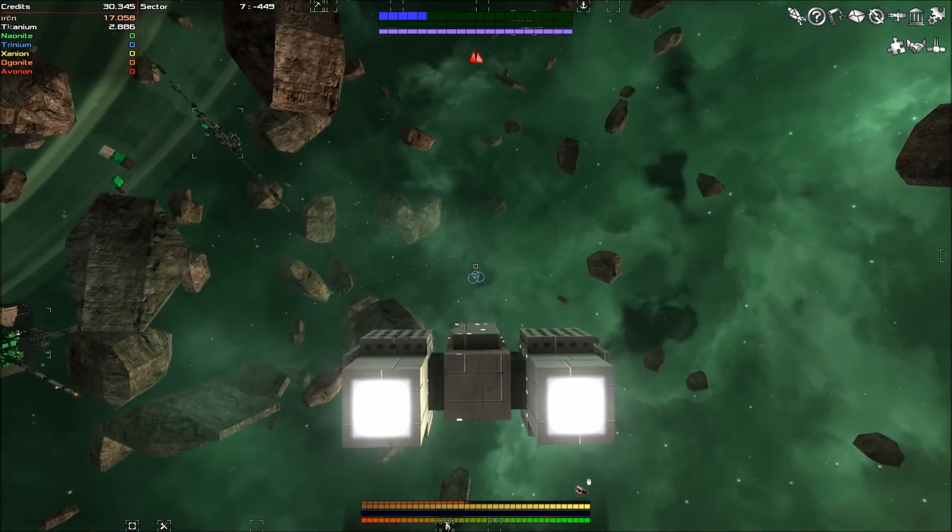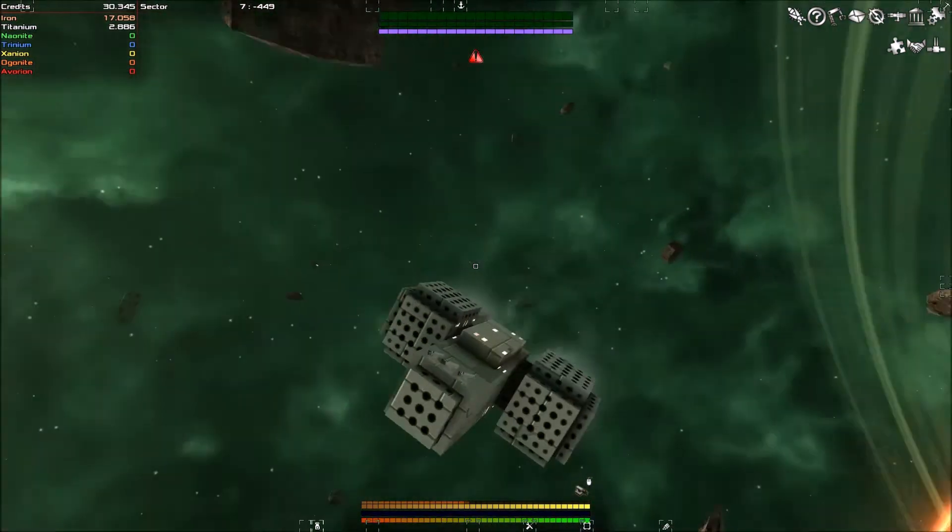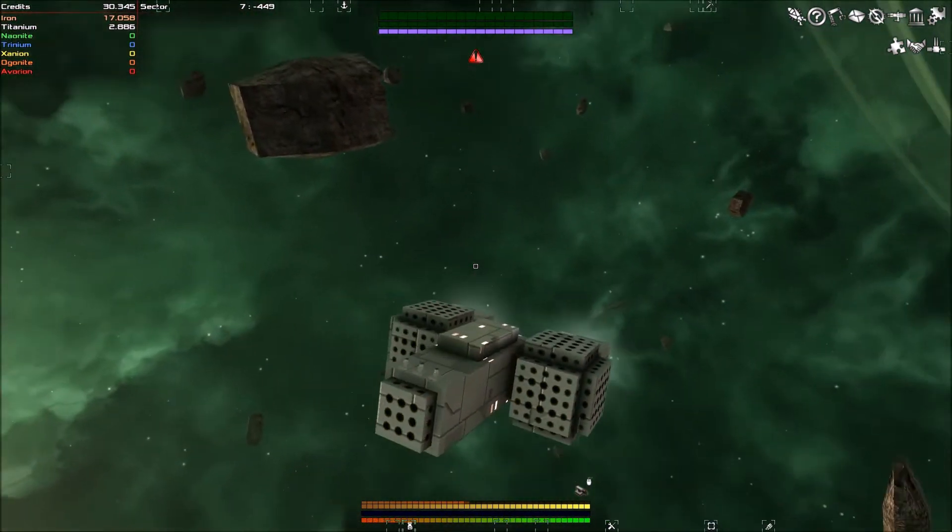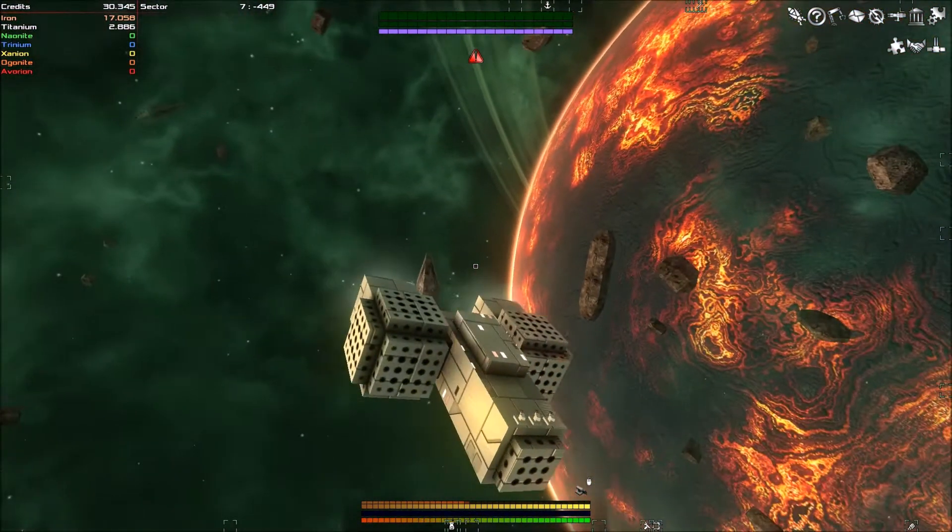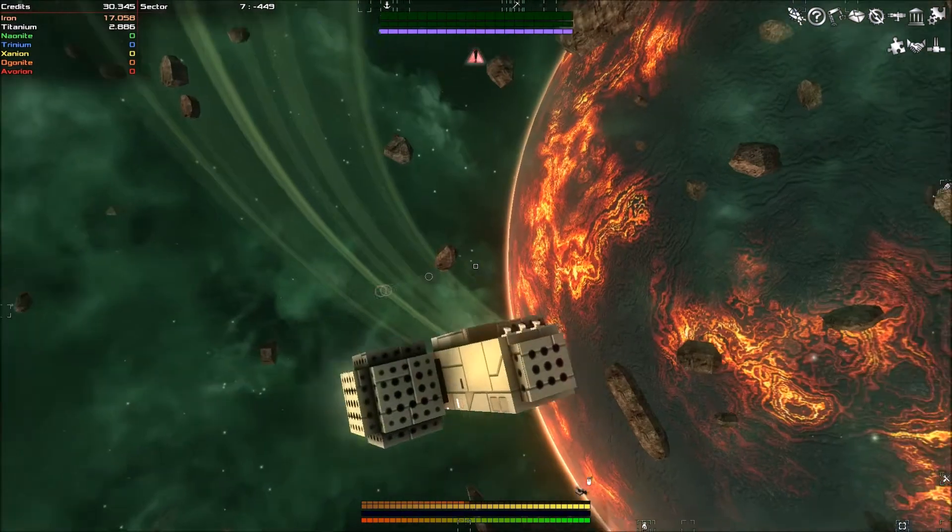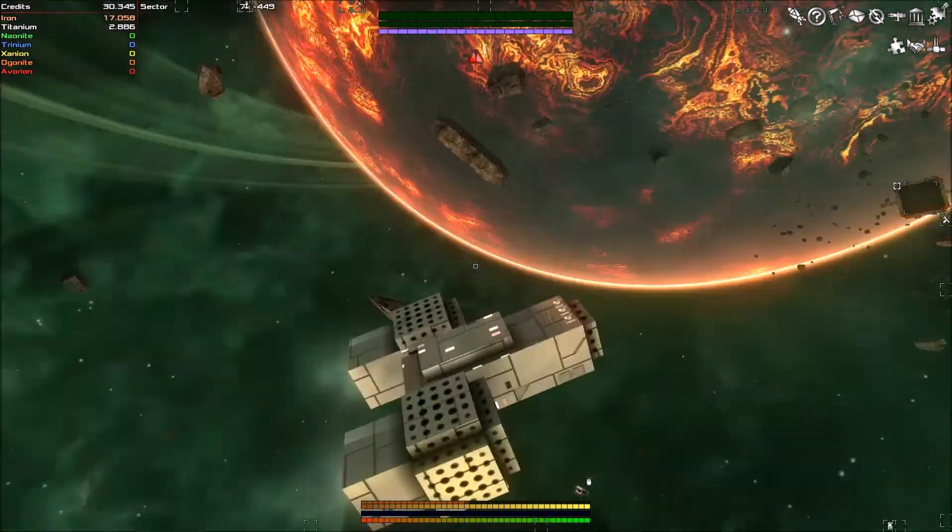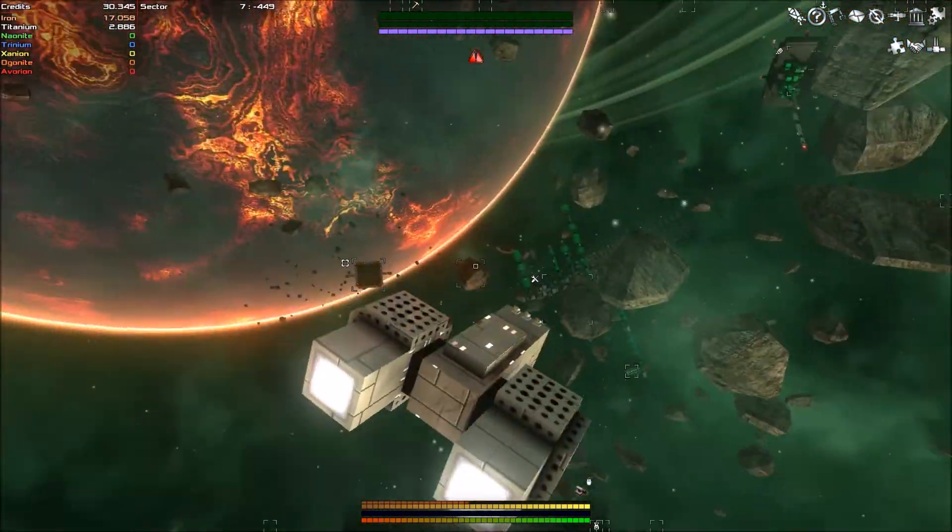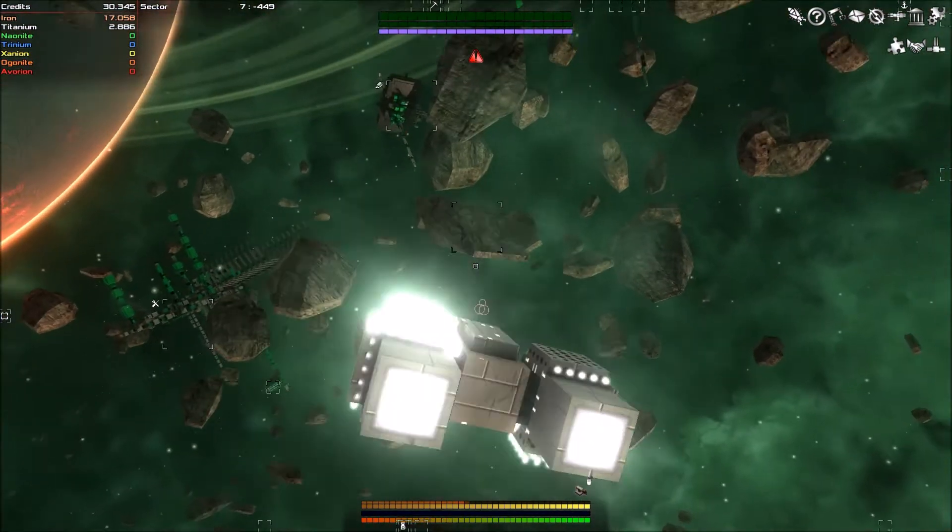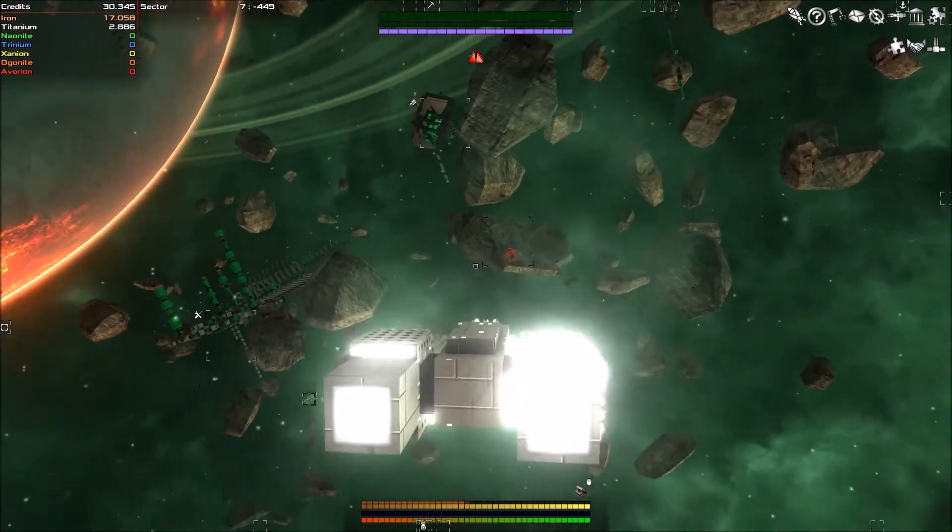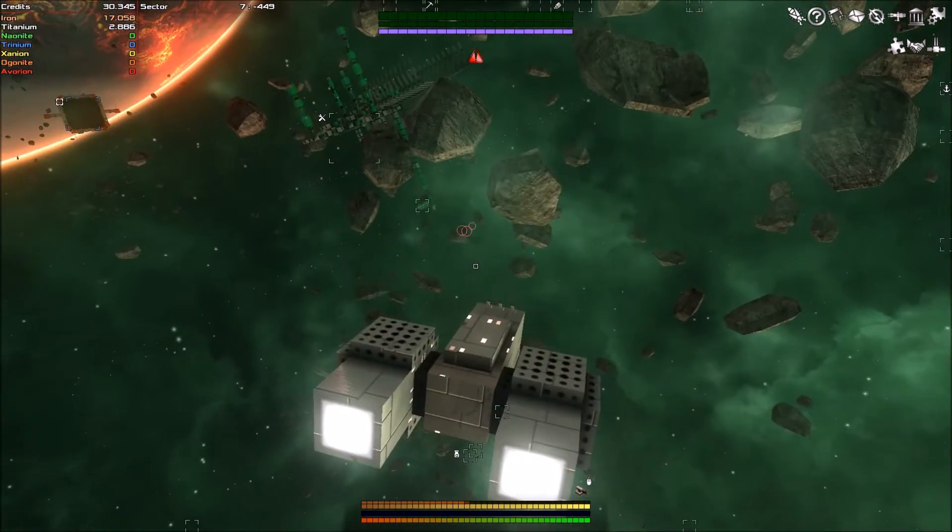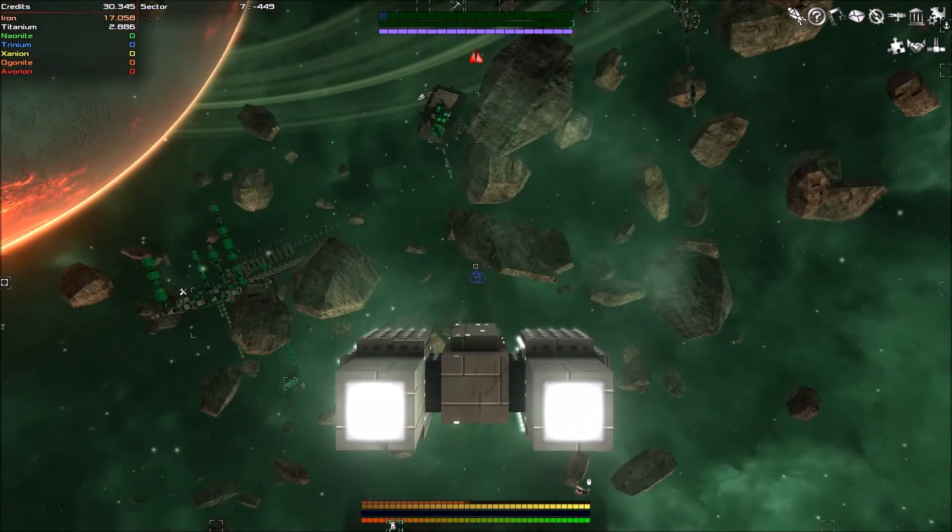So last episode we changed our ship out so that it is now Titanium instead of Iron because Titanium is superior. And we've also got three mining turrets now. Much better mining.